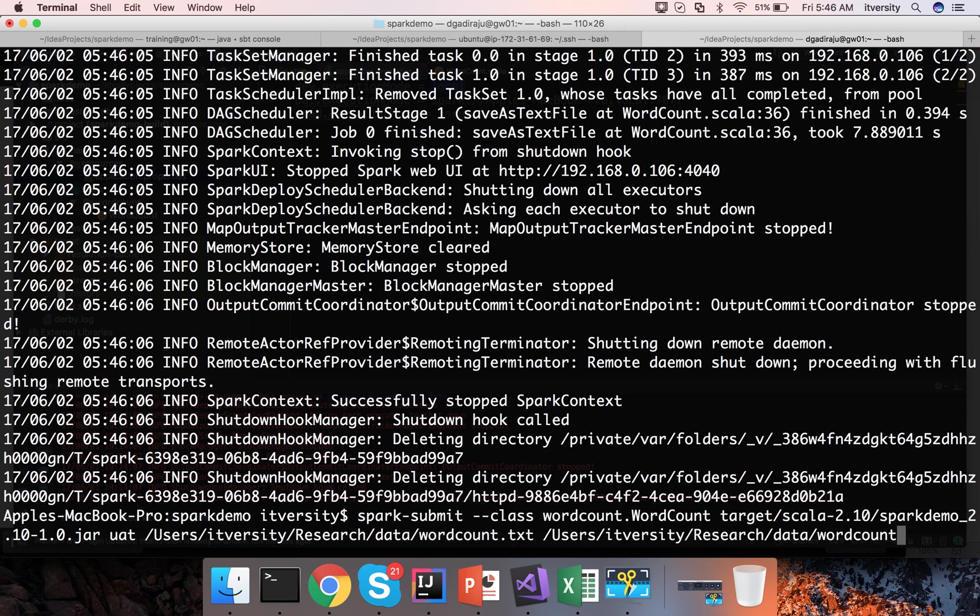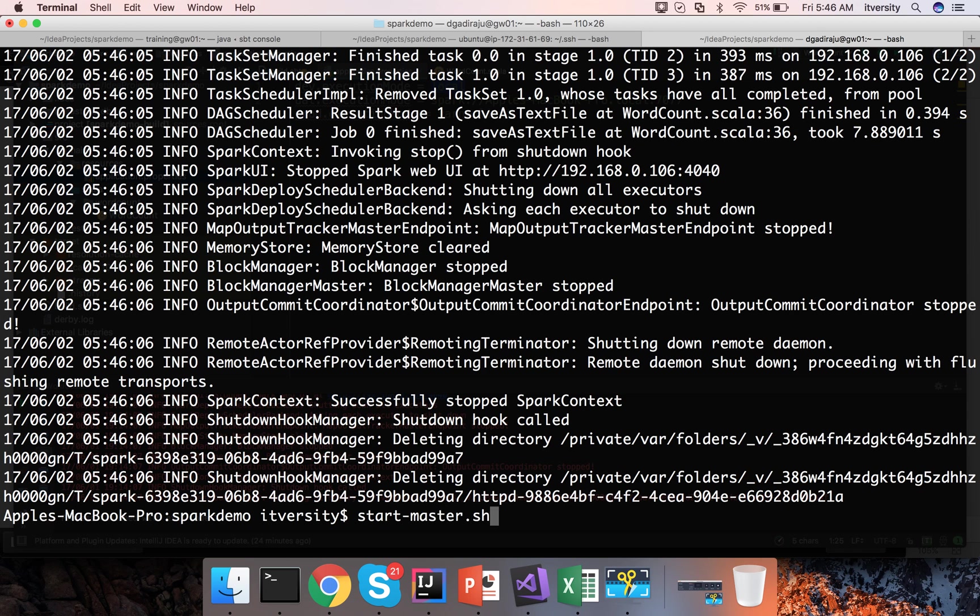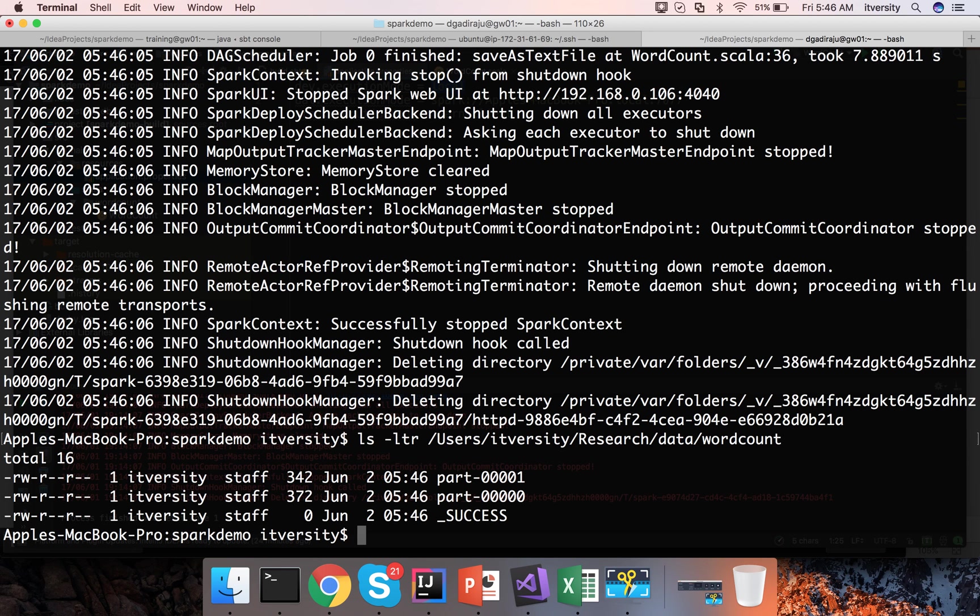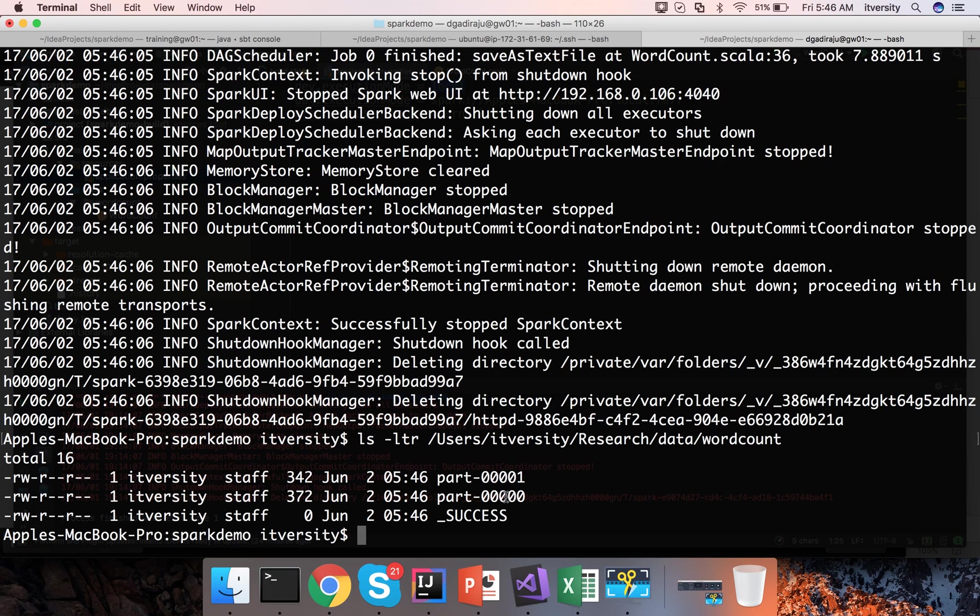Now if you see ls-ltr on the directory you can see it has actually created two files. Earlier it has only created one file when I ran in local mode. Because when we do it in standalone mode automatically it will actually use most of the cluster related framework and it will be as close as you run it in the cluster.